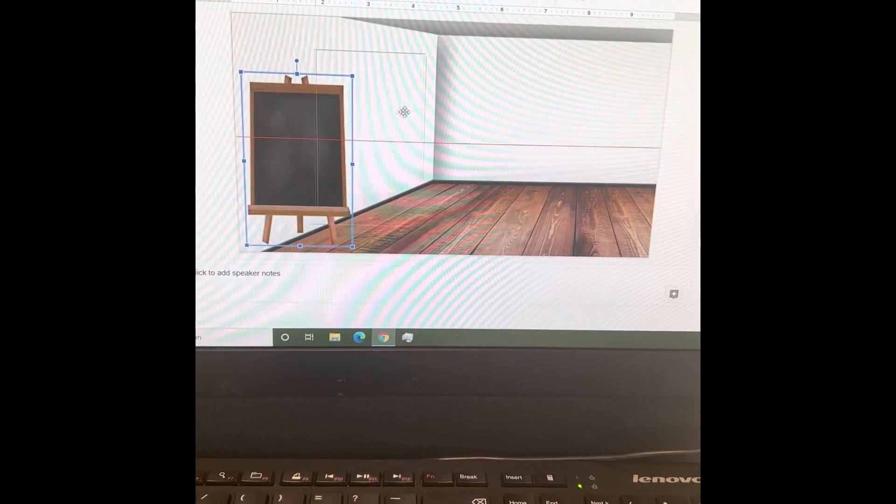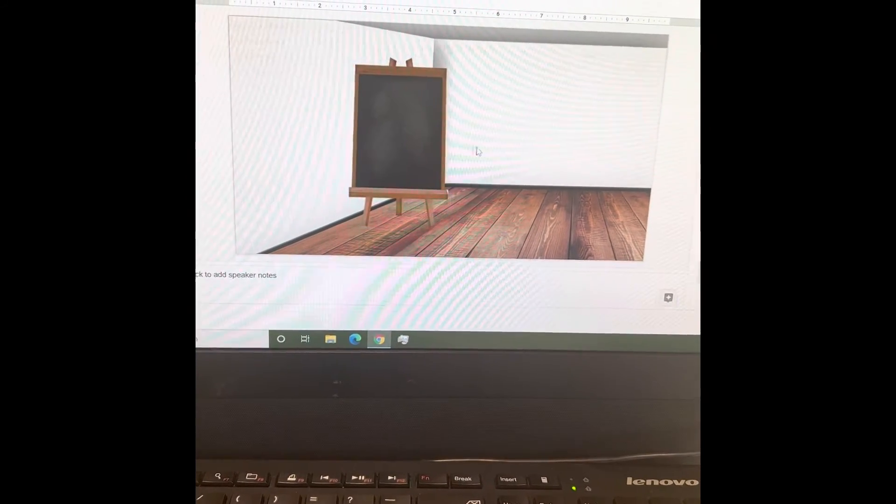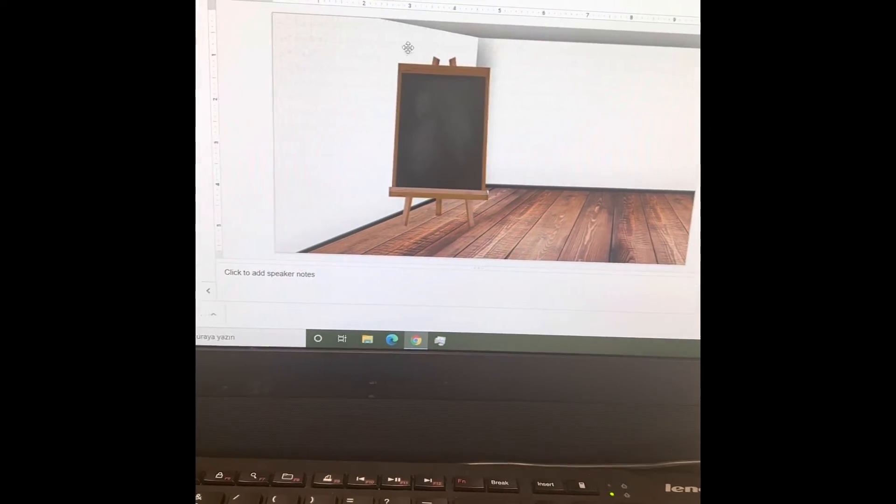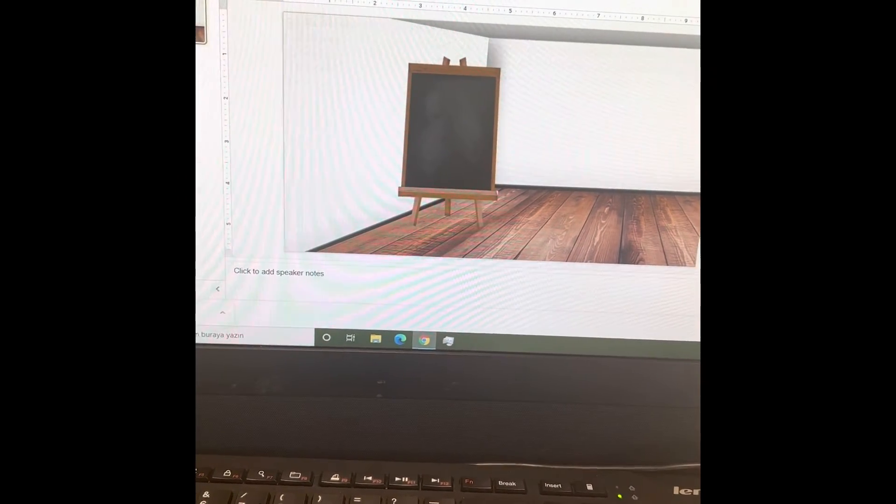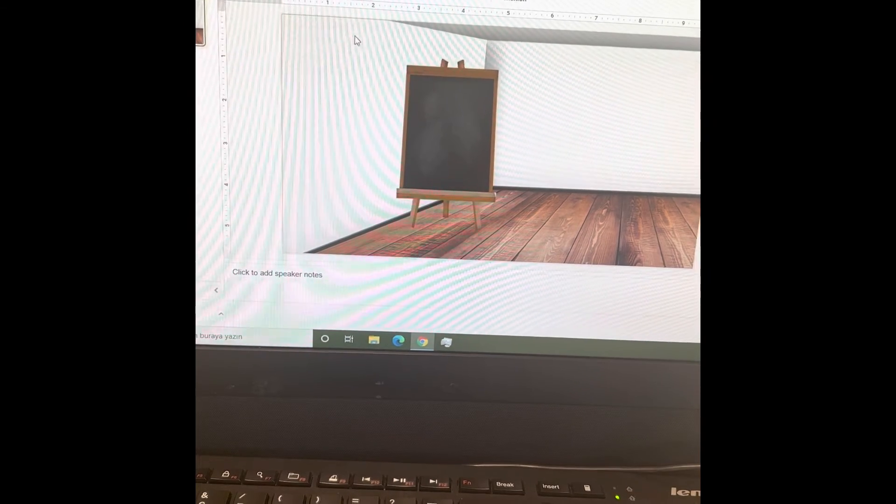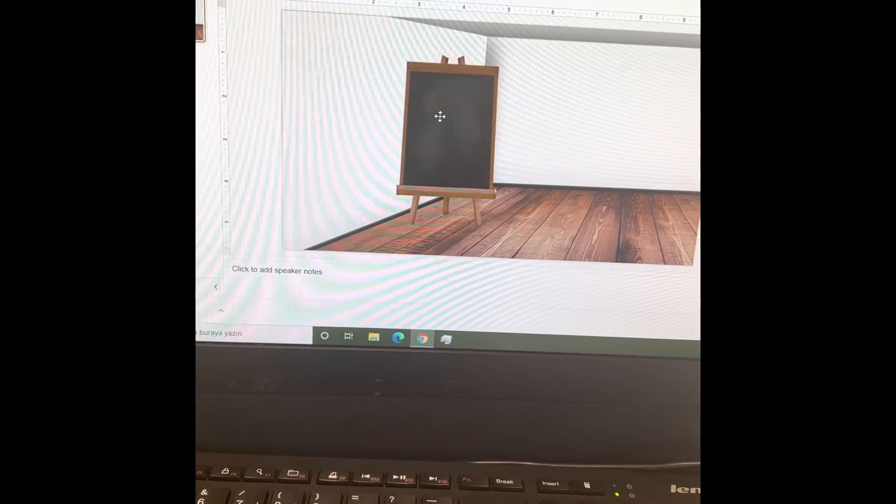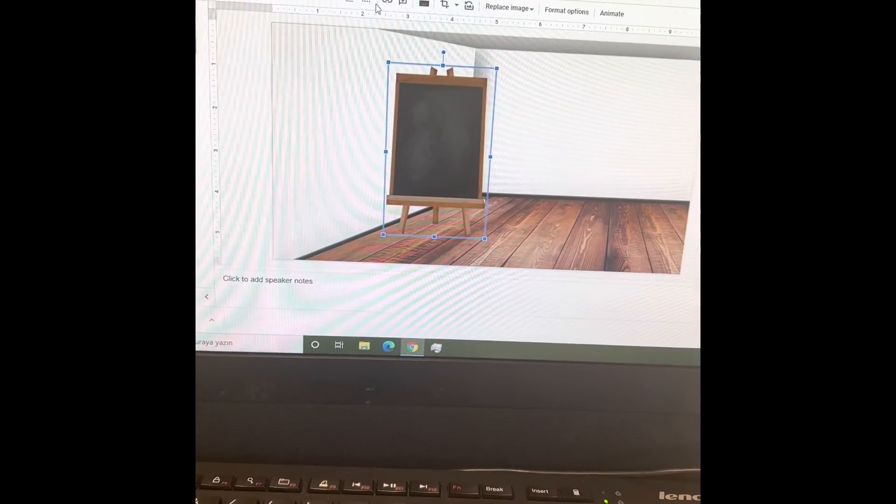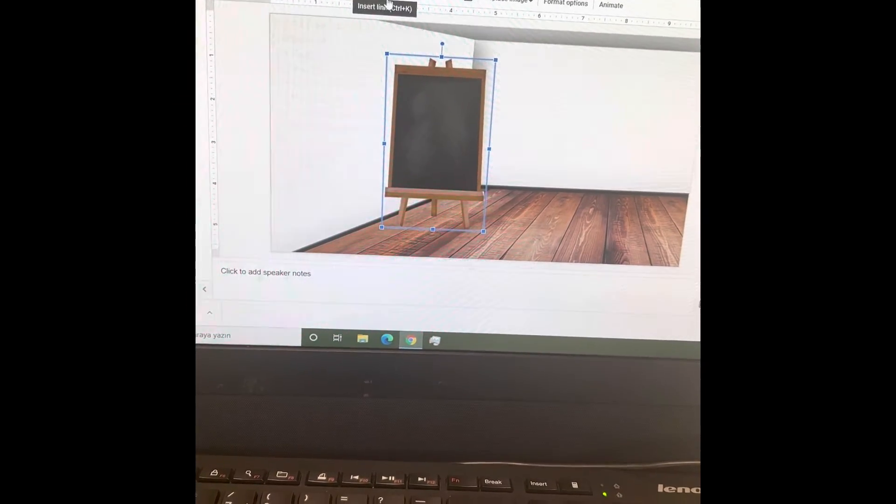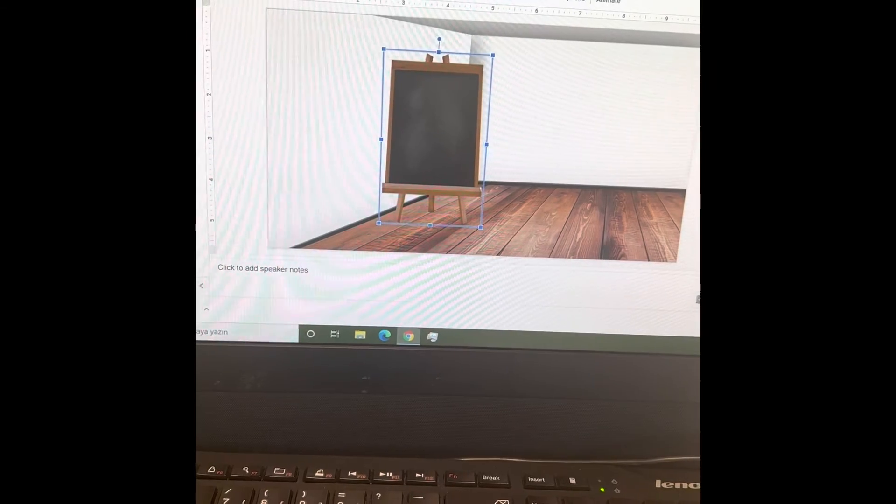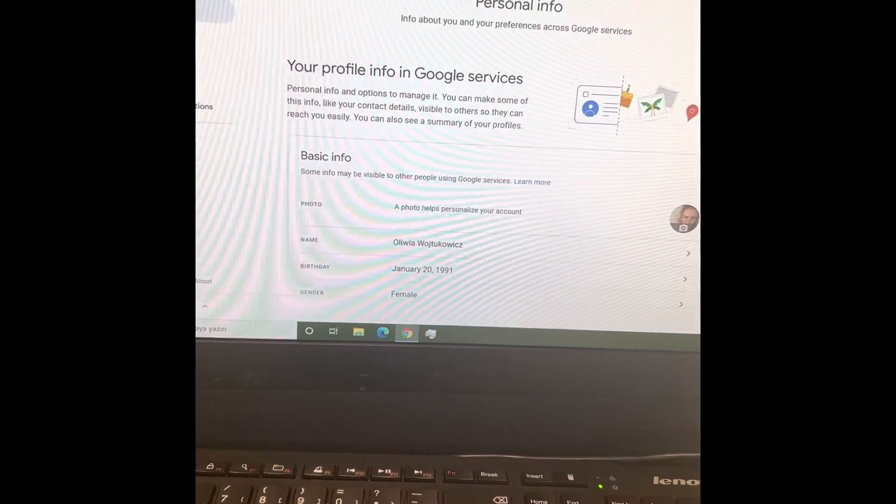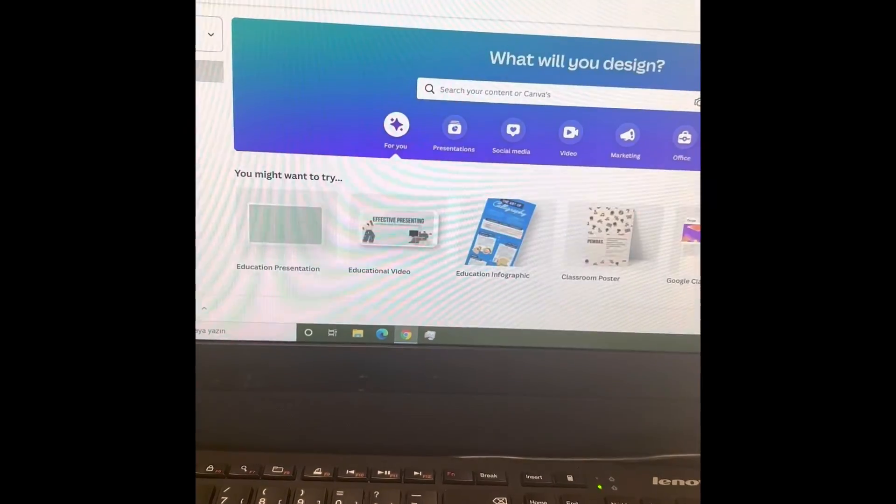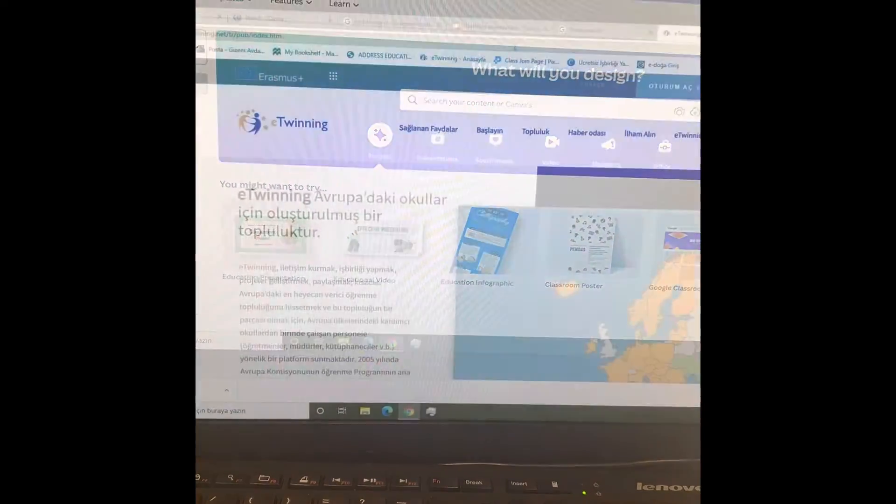Okay, now I will show you how to connect a link to that board. You click the picture. Now in the upper part you see this insert link option, and you are going to choose what link you want to open with this one.